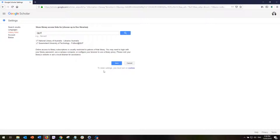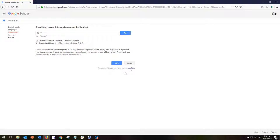Now if I want to retain these settings so that every time I come back to Google Scholar it remembers that I also want to search QUT, I need to turn on my cookies. You're quite welcome to do this, however if you choose not to turn on your cookies or if you are on a public library computer, it just means that you quickly go through this little process each time before you start searching.